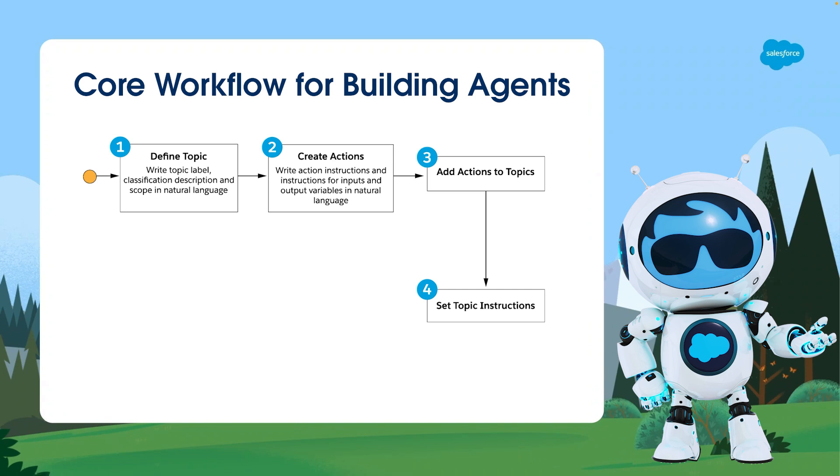Then, we provide clear and concise instructions for every topic that guide the agent's decision-making process and dictate how it should respond to related user queries or inputs.